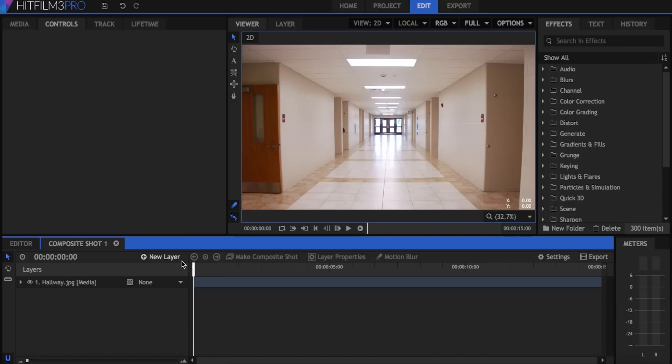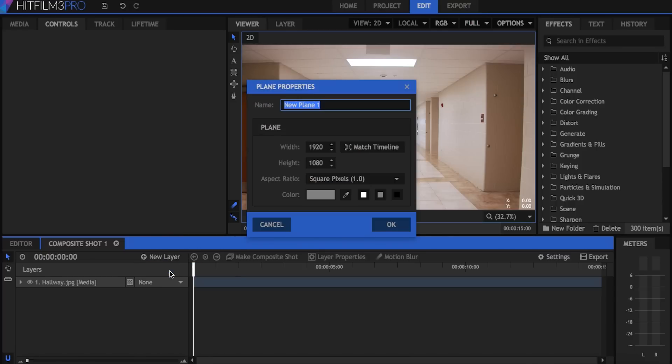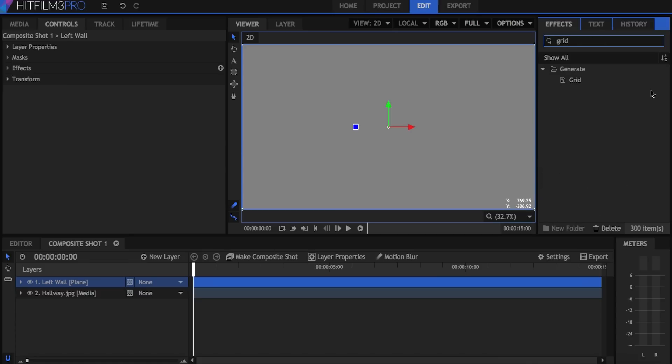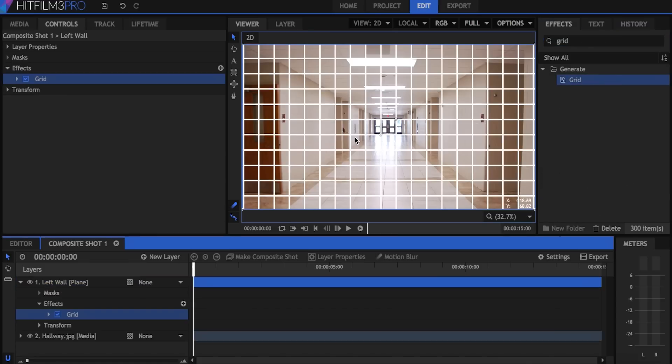Alright, so we've got our picture set up. Let's go ahead and start creating our planes that we'll project the picture onto. I'm going to go to new layer and hit plane and we'll call this one left wall. I'll leave it gray and I'm going to drag the grid effect onto it. This makes it easier to line it up against the wall.